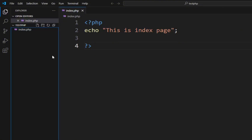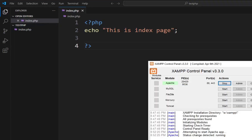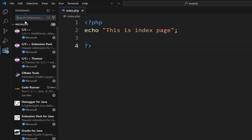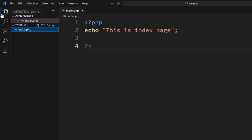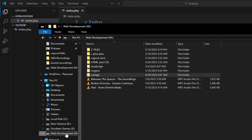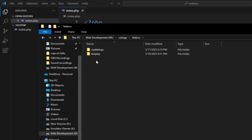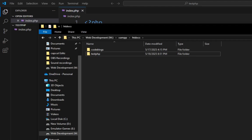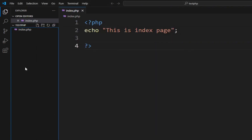Here you can see two projects: test-php and another one. Go to test-php and you can see 'This is index page' displayed. This is how you set up PHP in Visual Studio Code — install XAMPP, start the Apache server, add the PHP IntelliSense extension, keep your project inside the htdocs folder, drag and drop it into VS Code, and you're good to go. Thank you for watching!